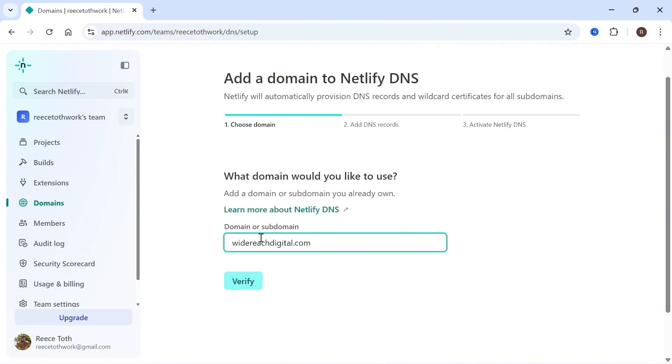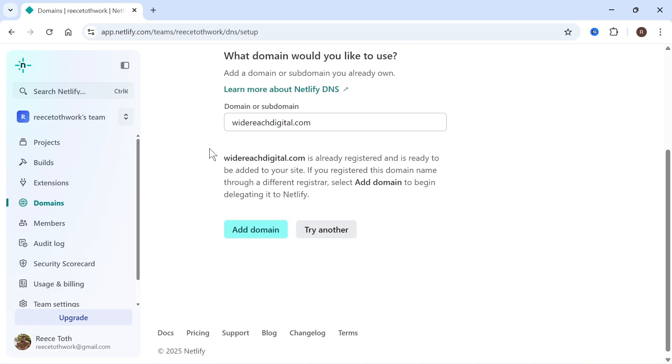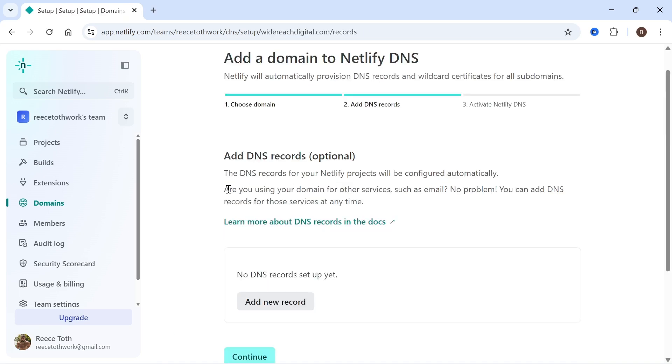Now you just need to type in the name of your domain name and press verify. You'll get this message that says the domain name's already registered and we basically need to confirm that this domain name belongs to us. So just press add domain.